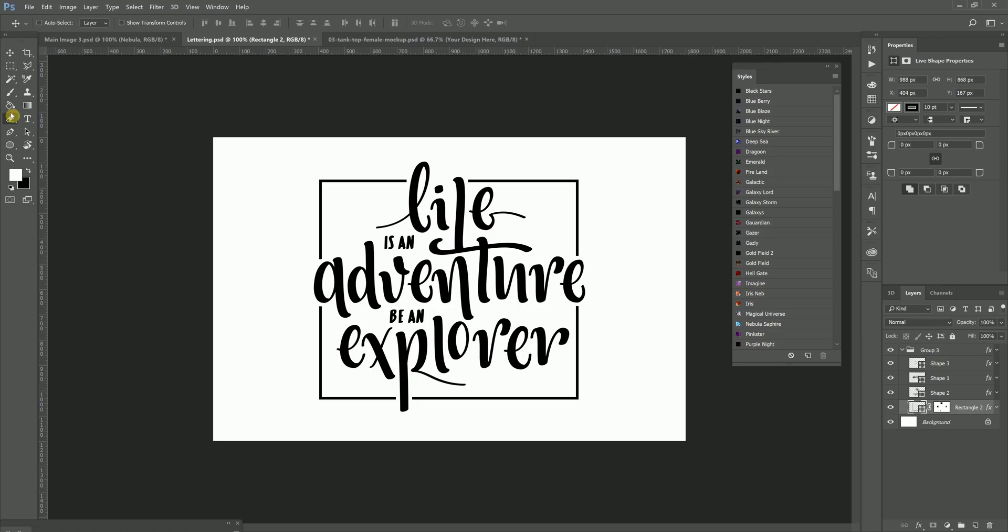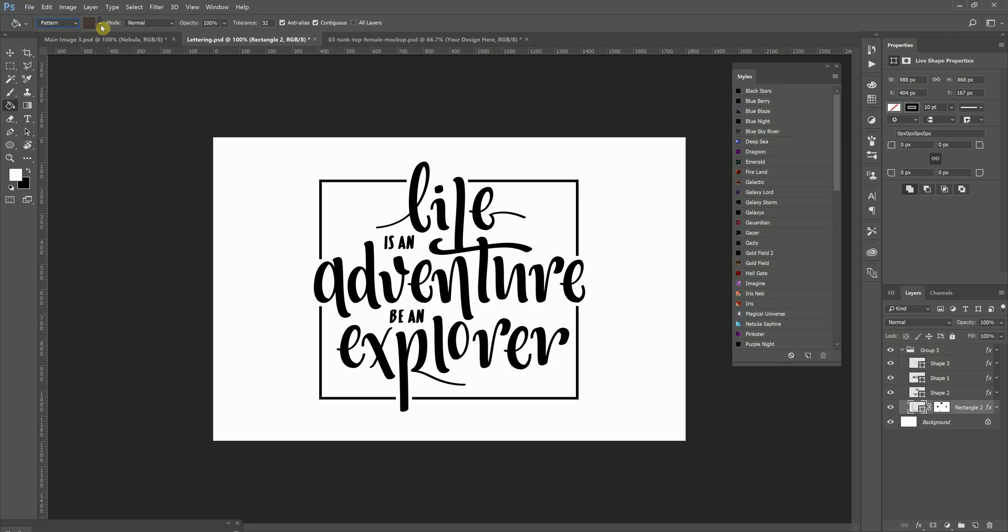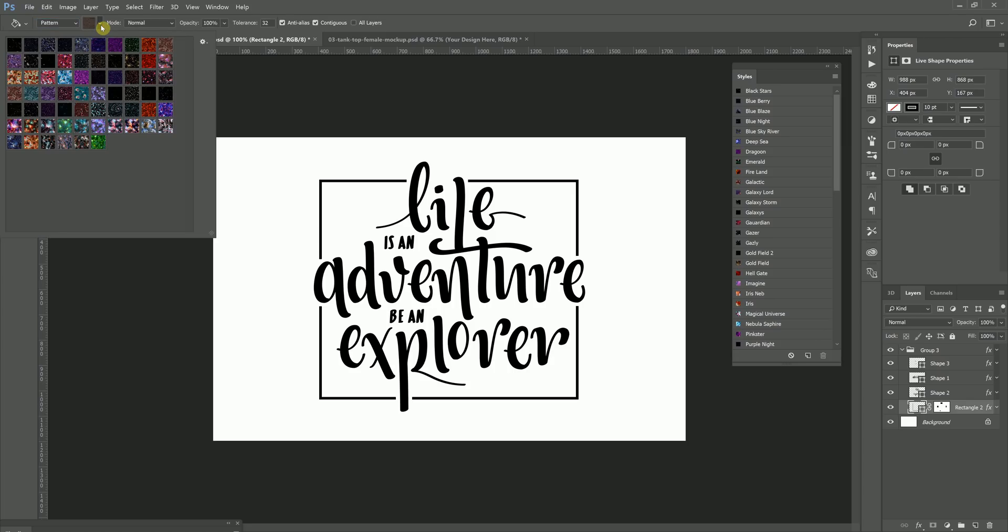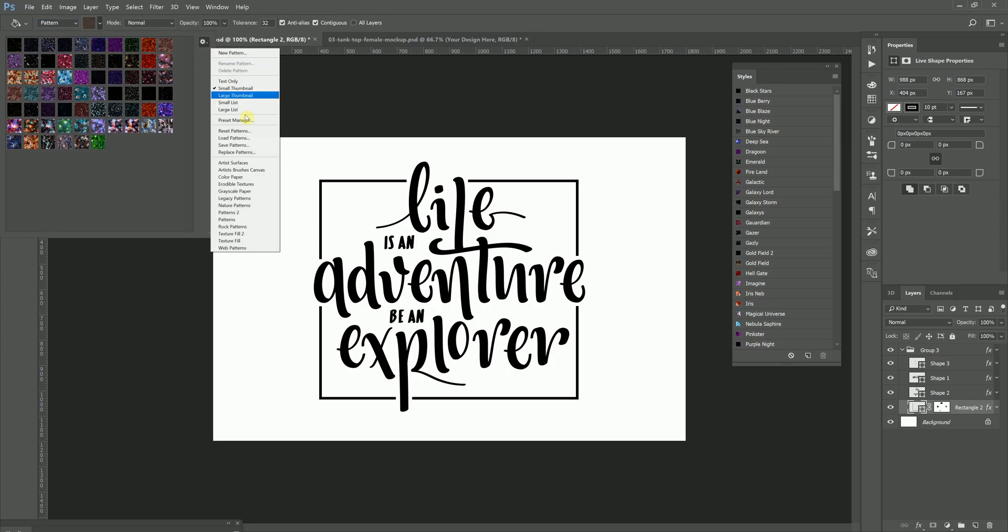For patterns, the easiest way to install it for me is I go to the Paint Bucket tool, and then I make sure that it's not on foreground and that it's on pattern. And then I click here, and then I go to the gear icon menu, and then I click Load Patterns. And again, what you want to do here is you want to navigate and locate the patterns from the zip file.